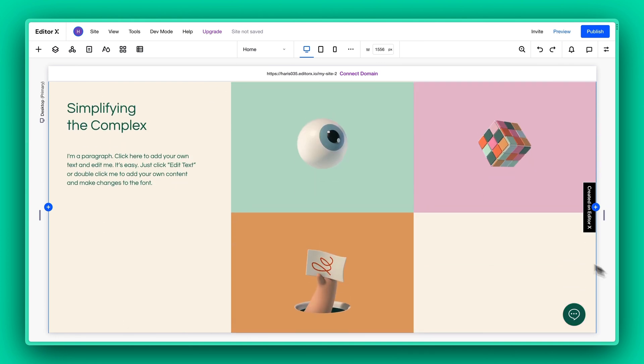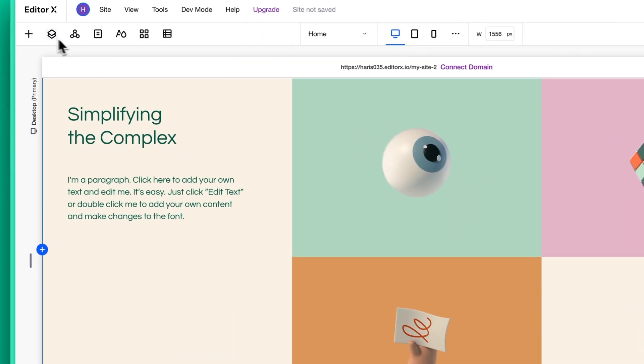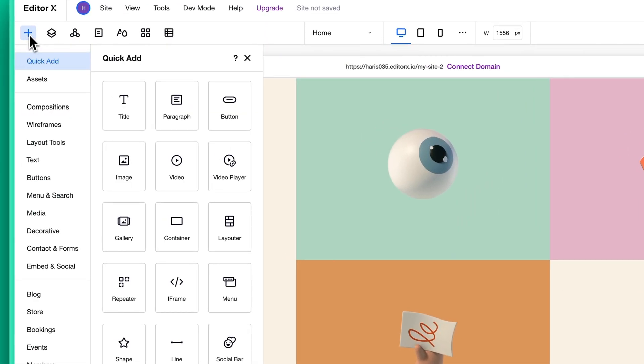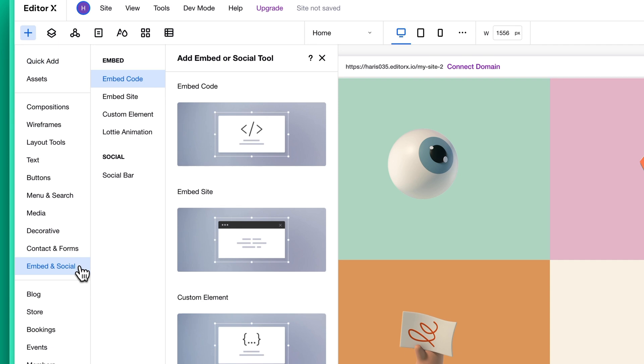Alternatively, you can also click on Add Elements and then look for Lottie animations under Embed and Social.